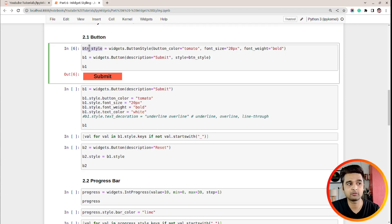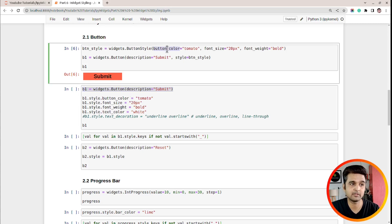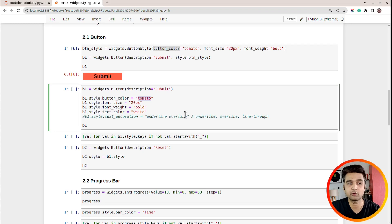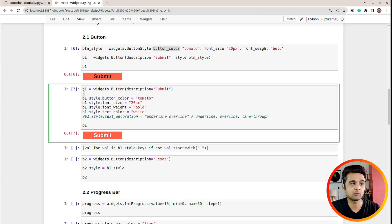Another way to set style is to first create a button object and then call b1.style.button_color directly to set it. Here I am setting on the style attribute: button_color to tomato, font_size to 20 pixels, font_weight to bold, and text_color to white. There is also a text_decoration attribute which you can set to underline, overline, line-through, and so on. Let me execute this — as you can see the text color is white and it's bold.